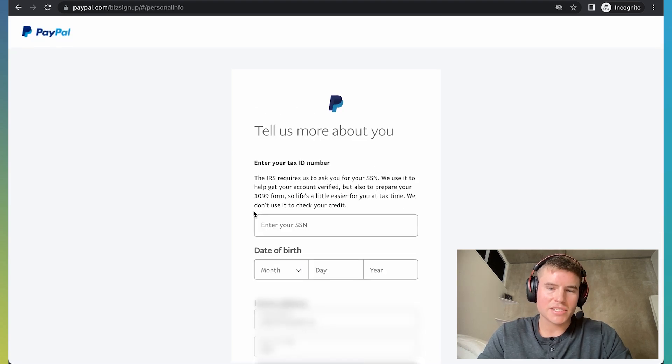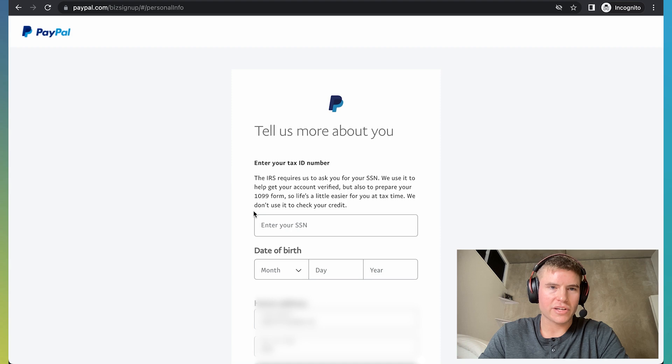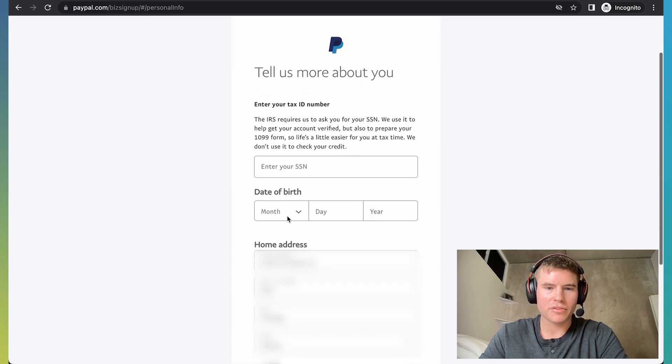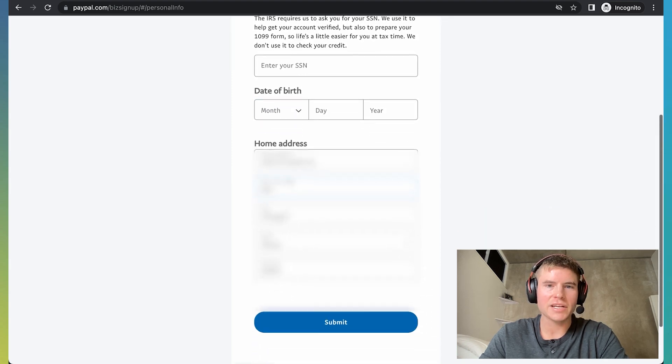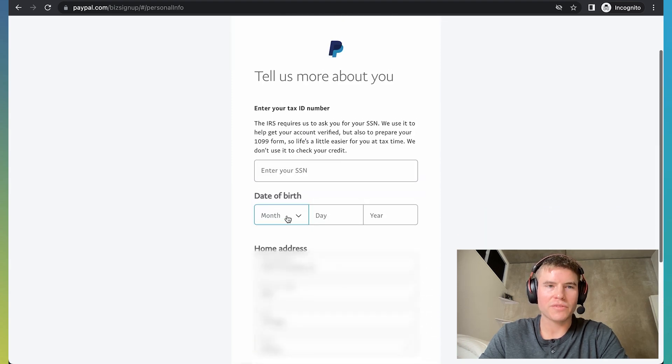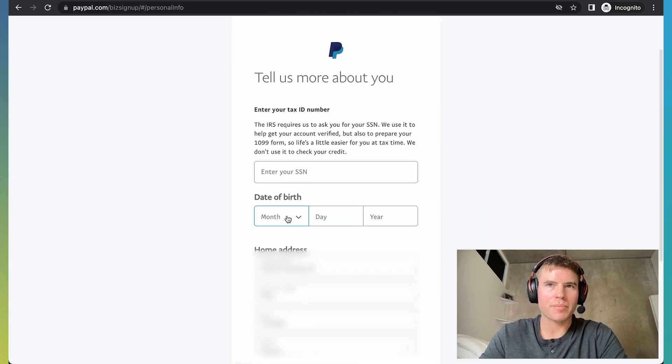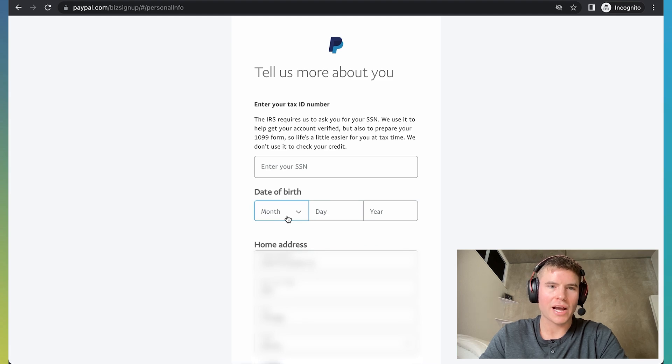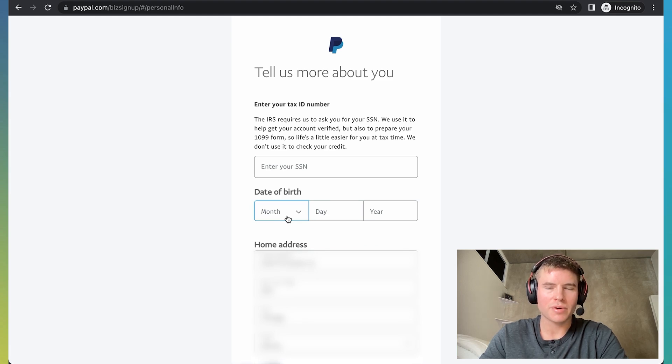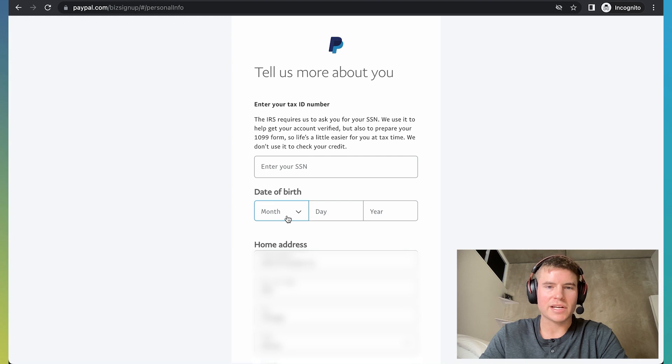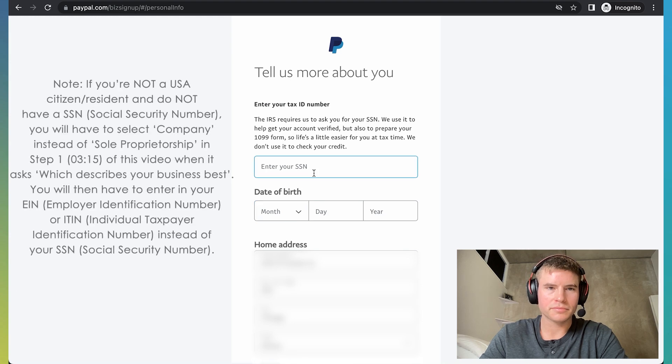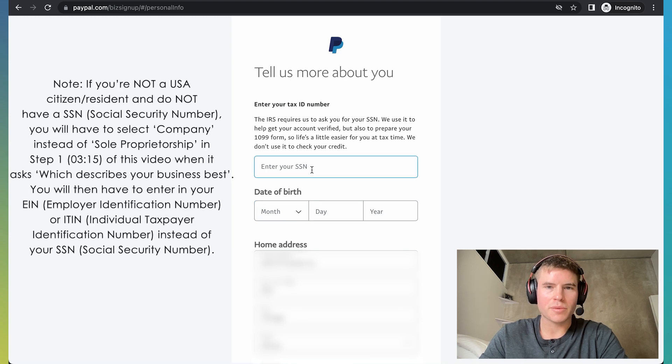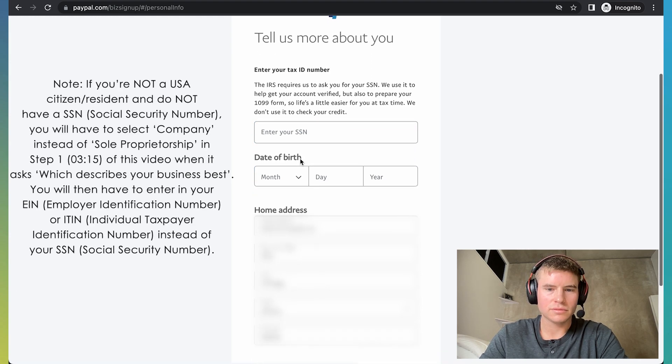So now in this step, it's going to ask you for your social security number and date of birth, home address. Again, put in your actual information. PayPal does a little bit of a verification check. So make sure you put in your actual details here or else you'll never be able to set up a valid PayPal business account. So once you're done with this step, click submit.